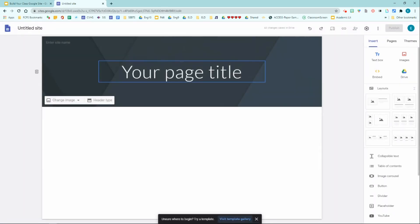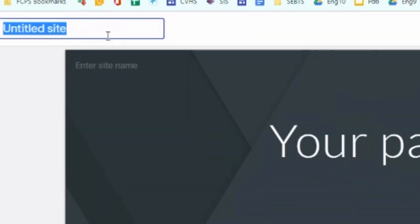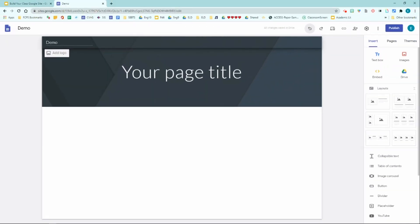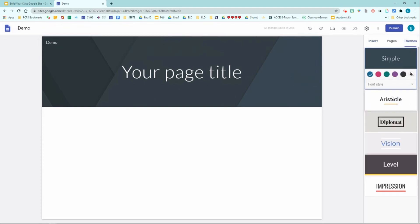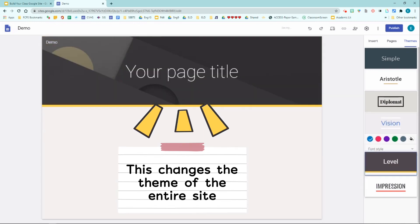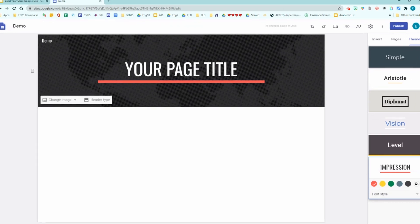This is your untitled site. You are going to enter your site name in two places — I'm going to type 'demo' in both. Some optional things you can do include choosing a theme from the theme tab.